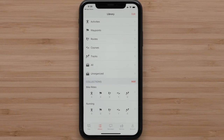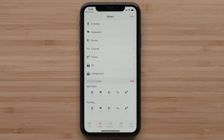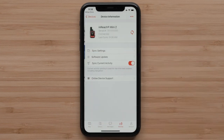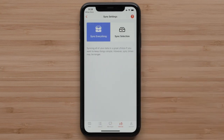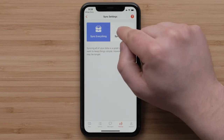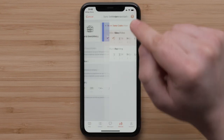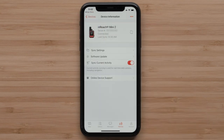Now we will send one of those courses to any of the devices in our Explore app. Select the device icon at the bottom, followed by selecting the InReach Mini 2 Satellite Communicator. We will just be syncing the bike rides collection to our InReach Mini 2 device. Tap Sync Settings, followed by Sync Selection. Select Save, followed by the back arrow to return to the device information screen. With the device paired and turned on, the sync will complete.